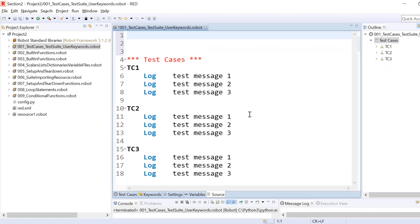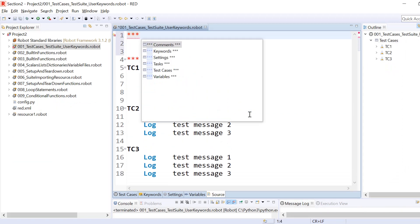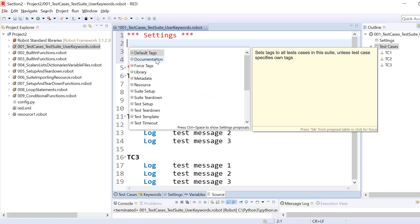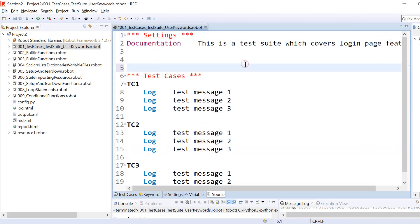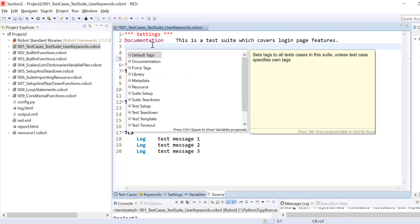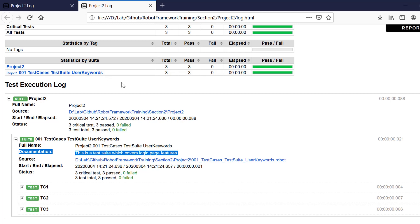Just like we had a section for user keywords, we also have a section for settings. Inside the settings section we have a couple of features we can include in our test suite. The first one is documentation — you can give a documentation to your test suite, for example stating this is a test suite which covers login page features. If we run this with the documentation in the settings, the report will include that documentation.